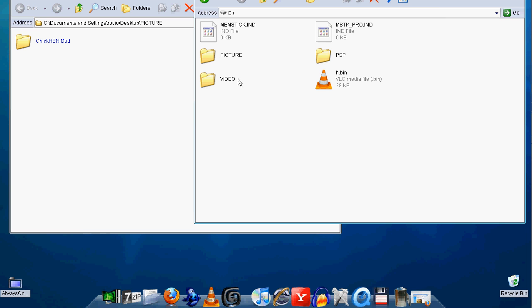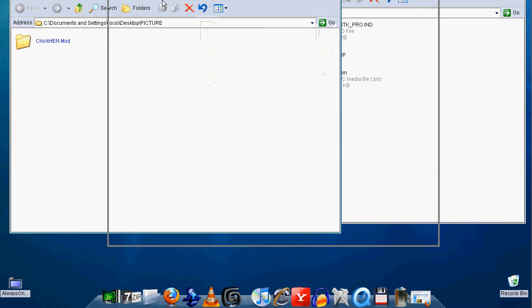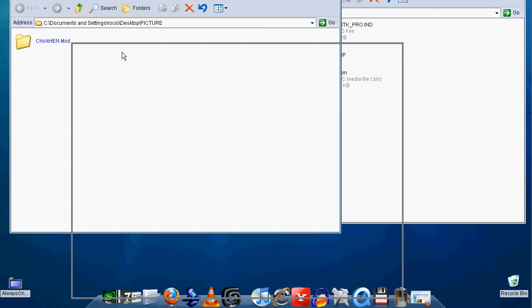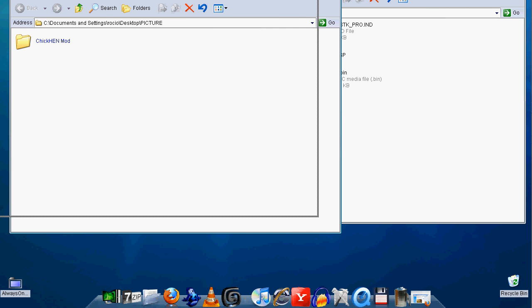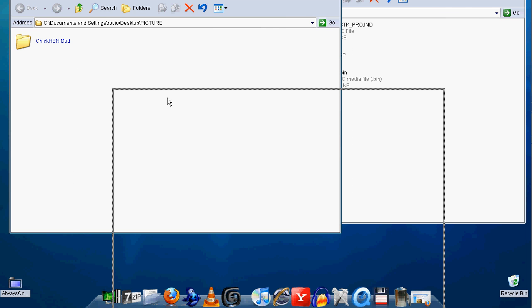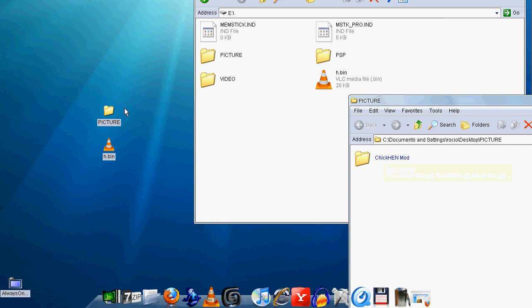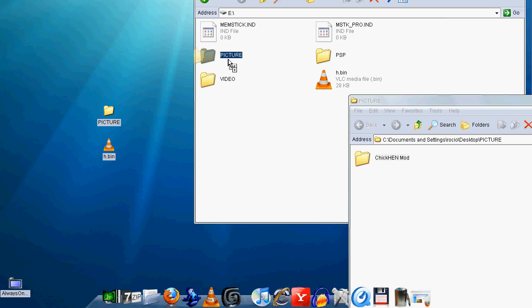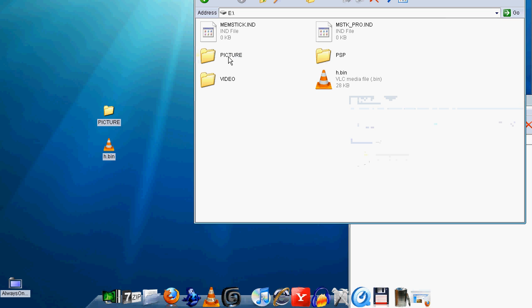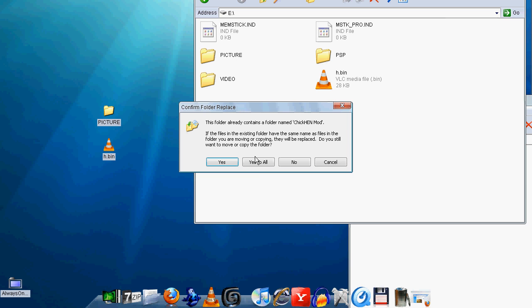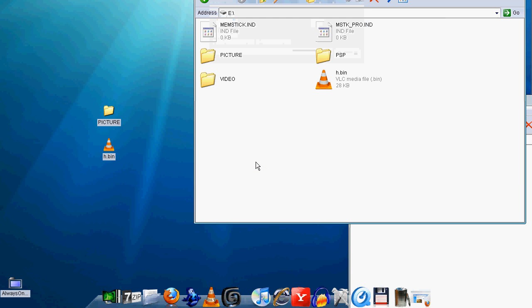You open up the folder called Picture on your desktop. There should be a folder called ChickHEN mod. What you do is drag and drop it to your picture folder and click yes. If you don't have a picture folder, then you just drag this folder to your memory stick. Then you drag and drop this file to the root of your memory stick, and that's it, you're done.